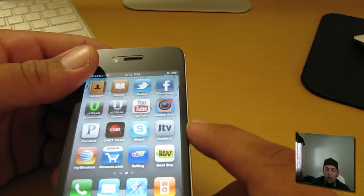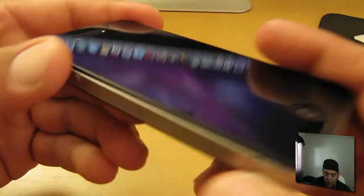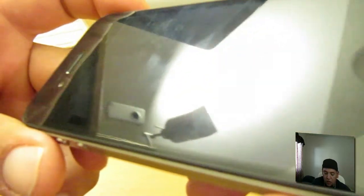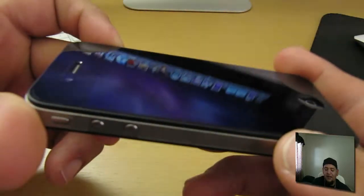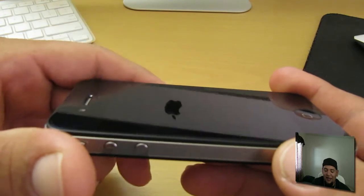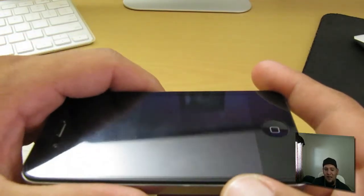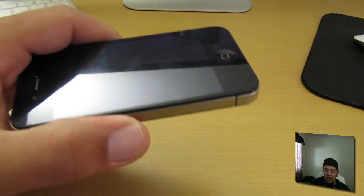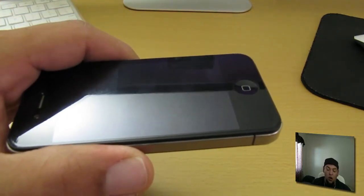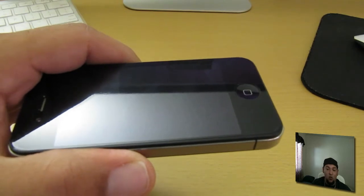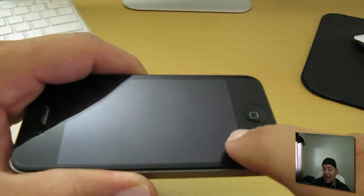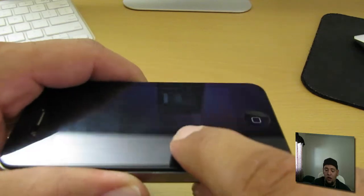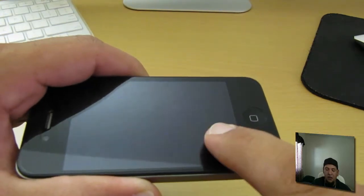You also get no orange peel whatsoever. It is a fingerprint magnet, but I gotta say guys, it's not as bad as Zagg Invisible Shield. The way the Zagg Invisible Shield gets fingerprints on their shield gets more annoying where you really have to get a cloth and just wipe it down. I really didn't have that problem with this shield here.